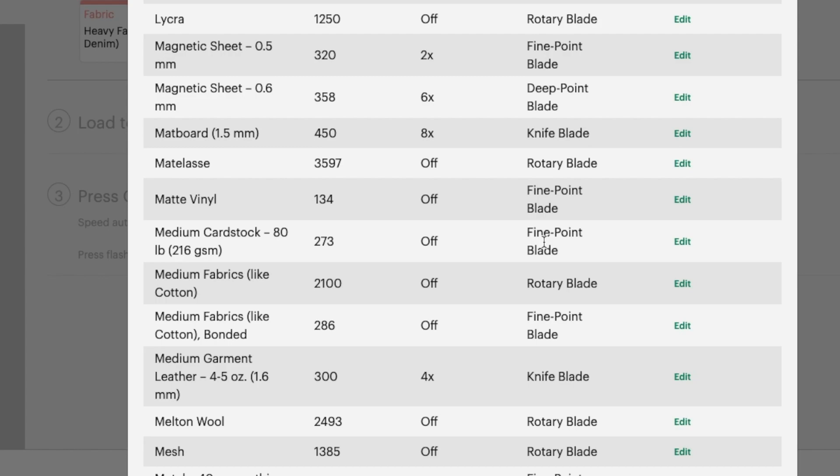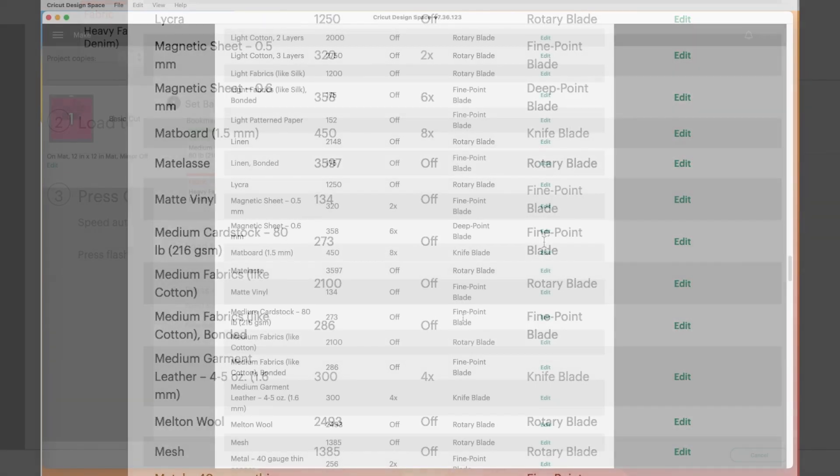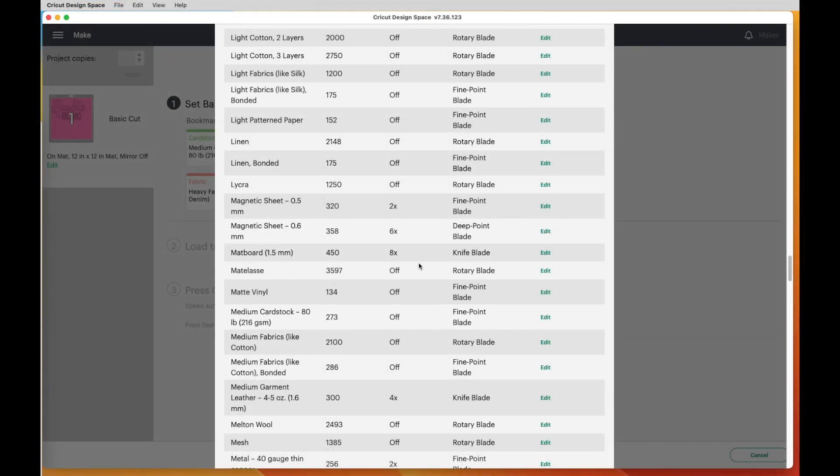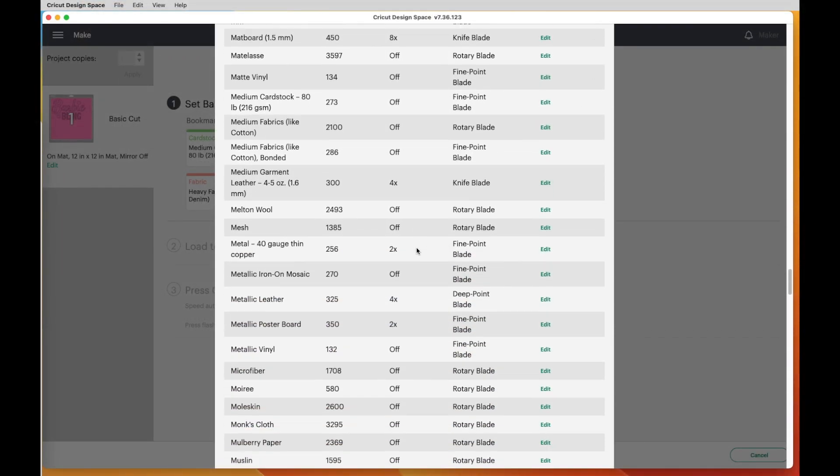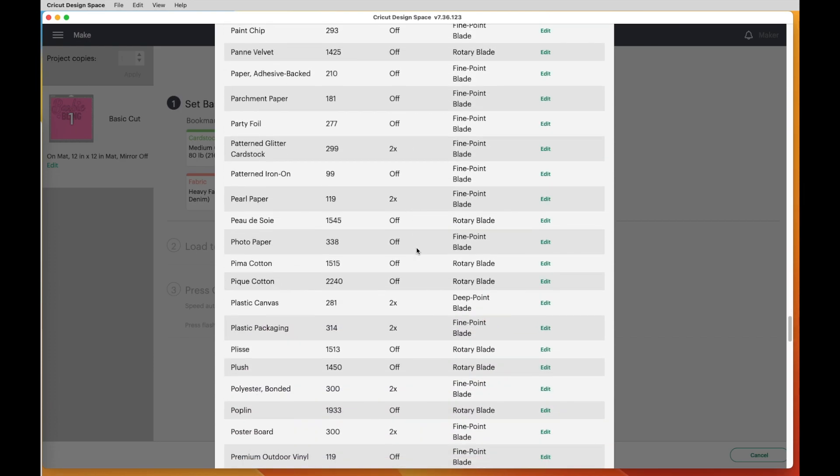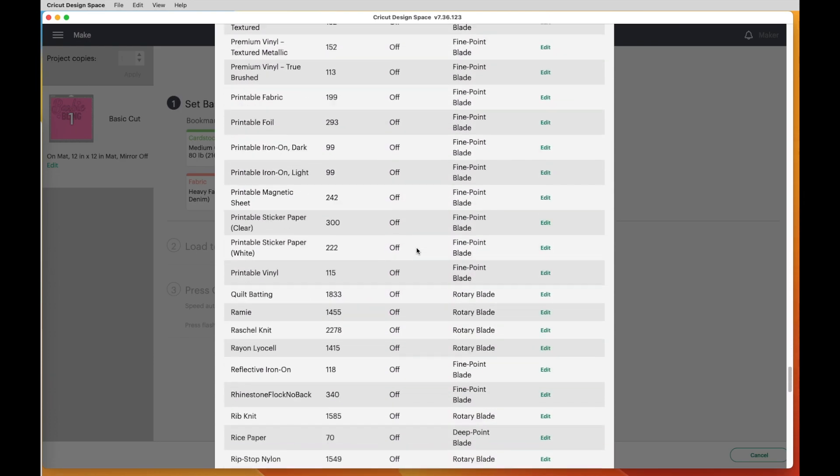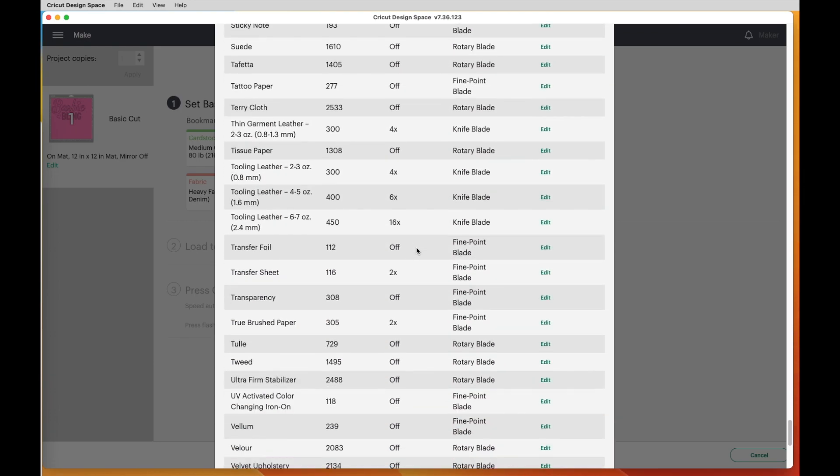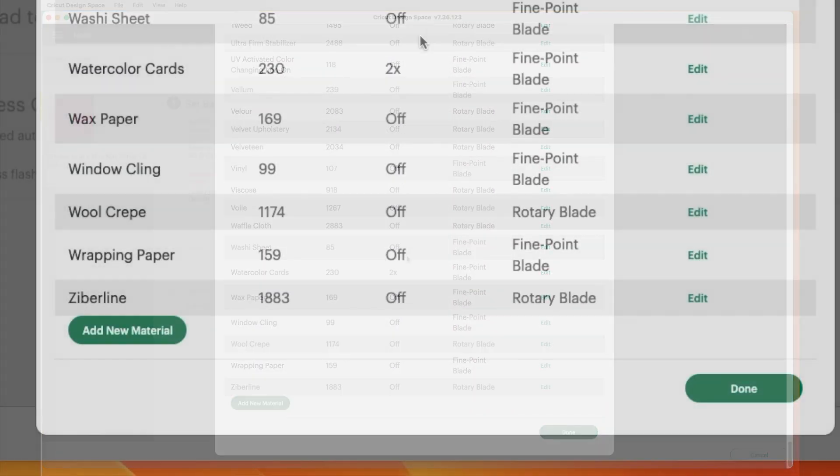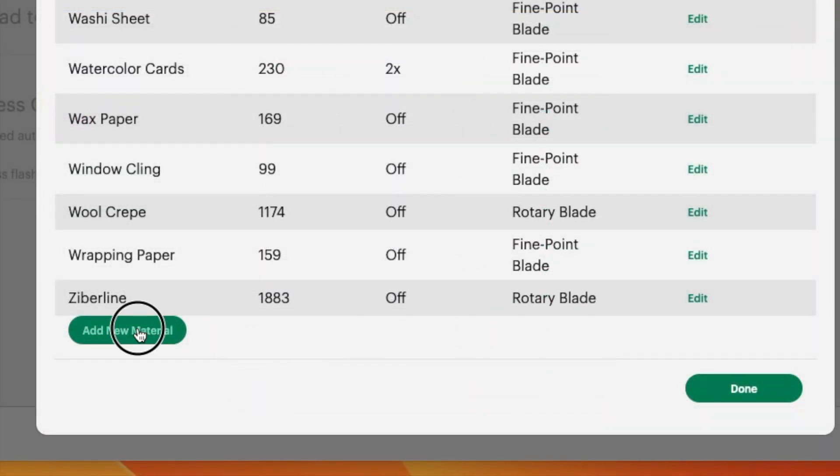So let's just shoot in the middle. And let's settle on a setting of 255 for the pressure, single cut, fine point blade. To do that, you keep scrolling all the way to the bottom. And you say Add New Material.